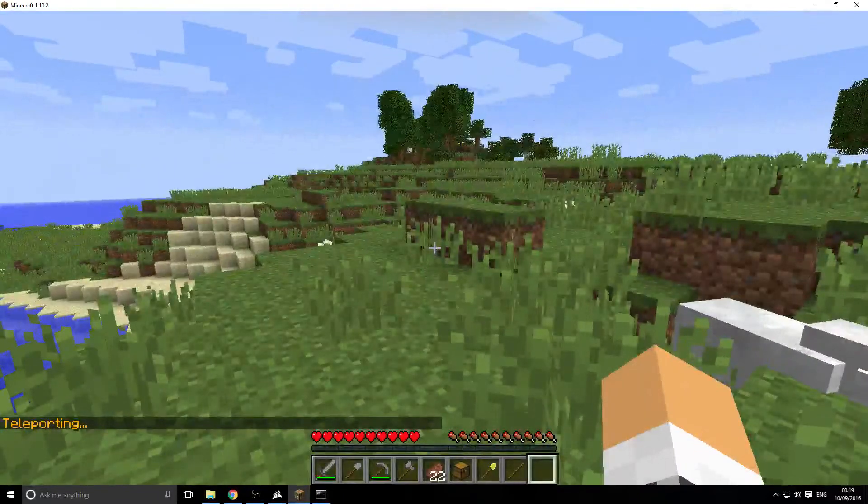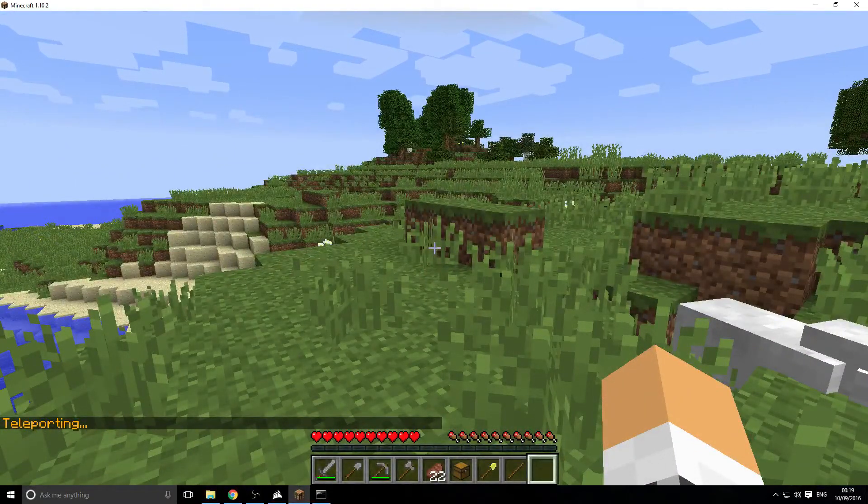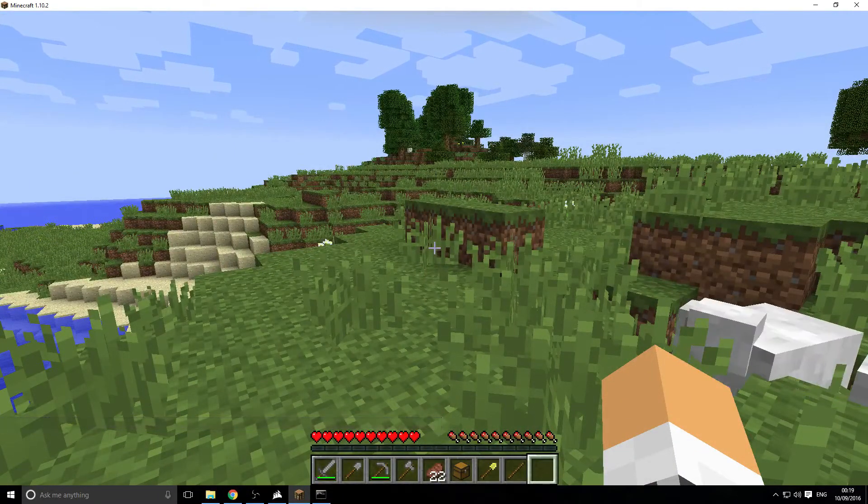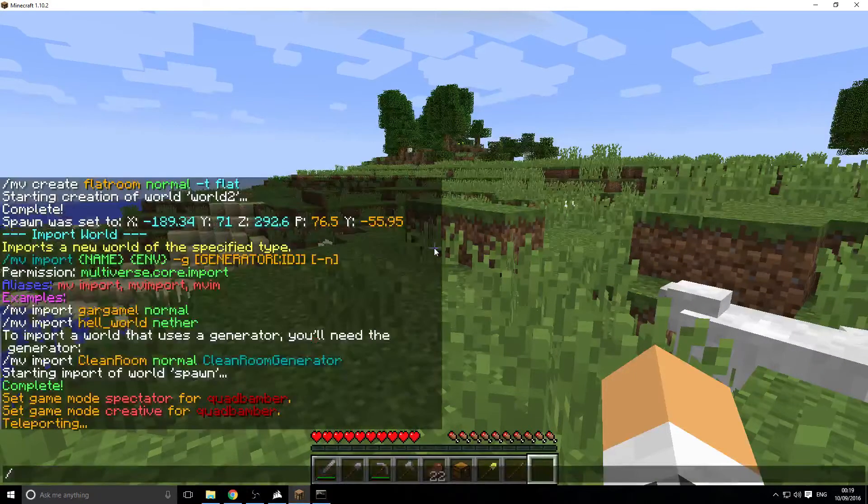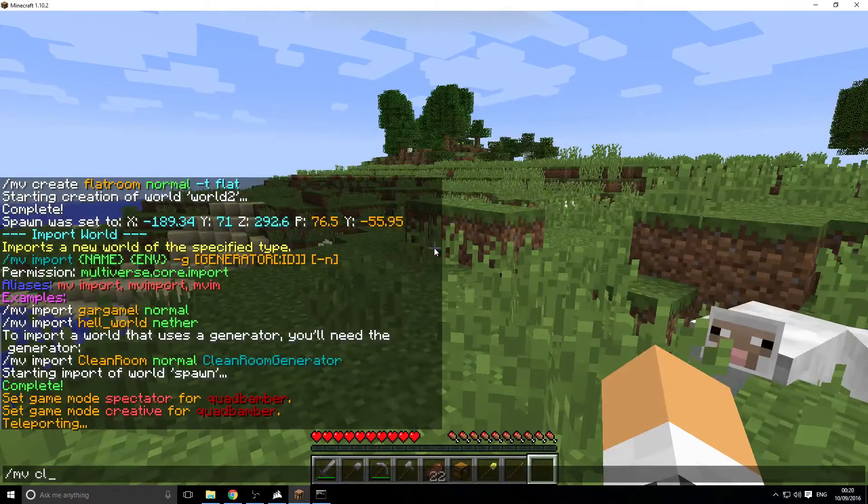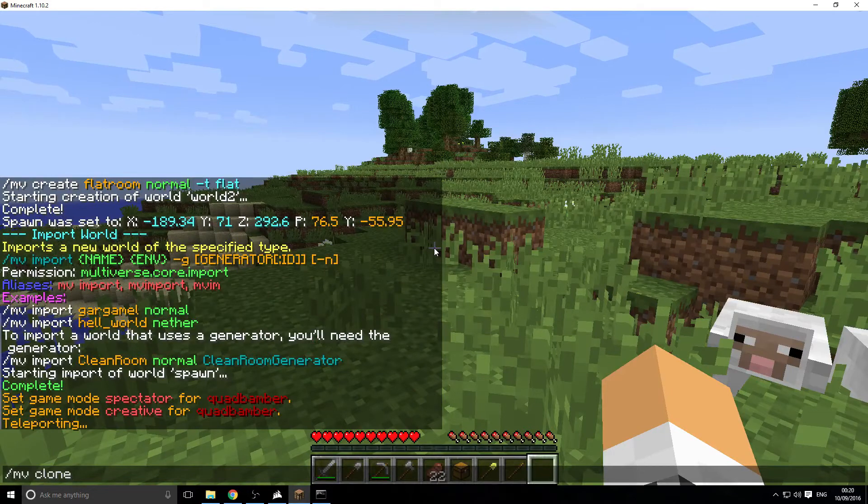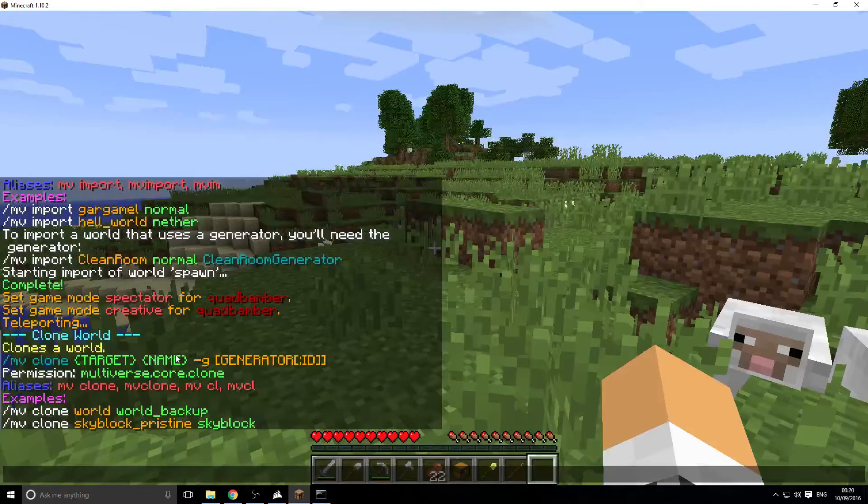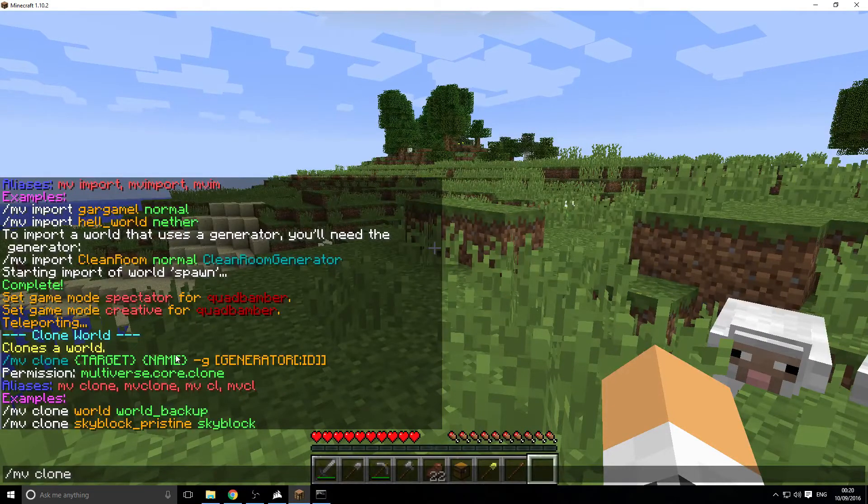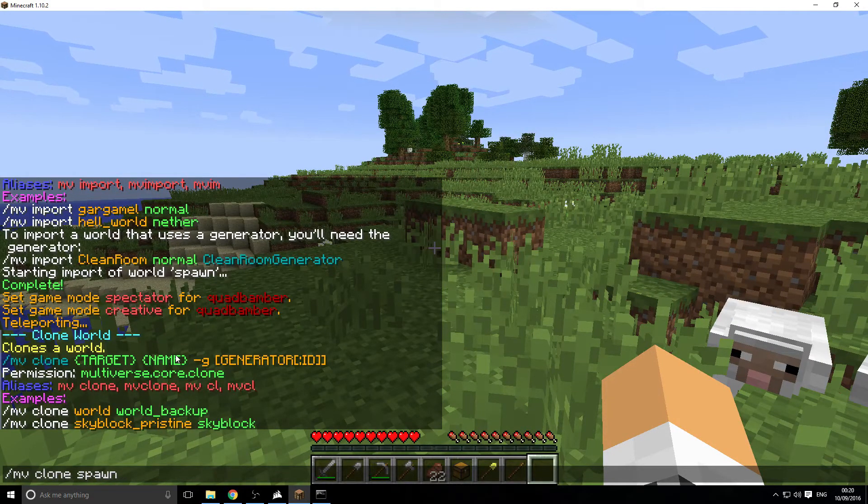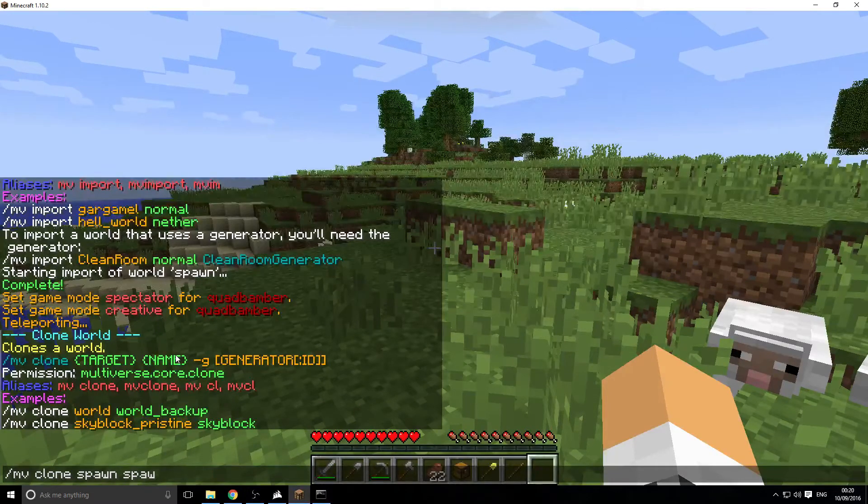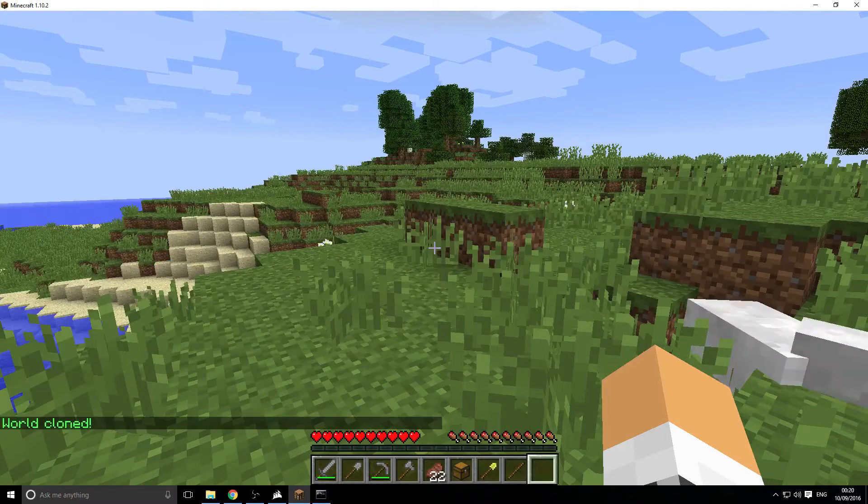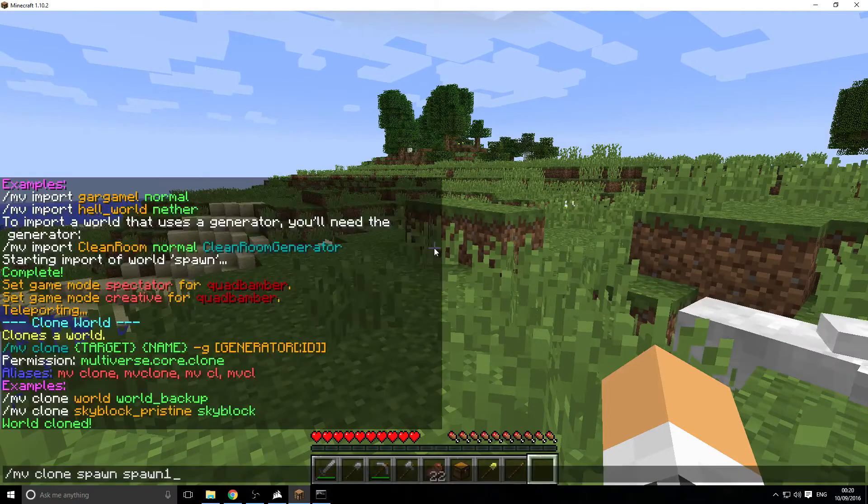Let's say you actually want to clone a world just in case something ever happens. We go MV clone. And then we'll press enter. You've got to choose a target and you've got to rename it. I want to clone the world what you just put in, spawn. And I'm going to call it spawn one. That's going to clone. And that's cloned that world exactly.